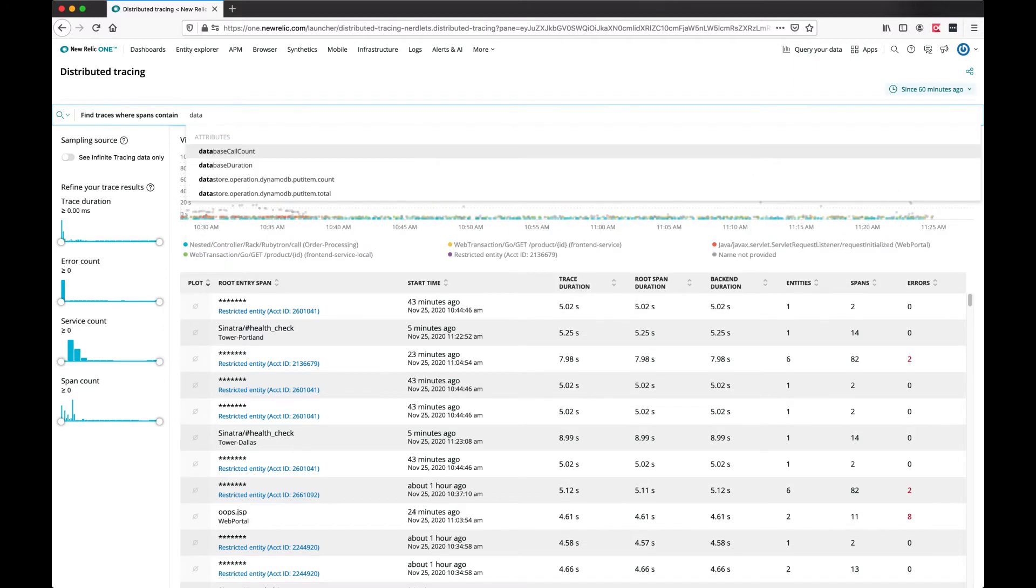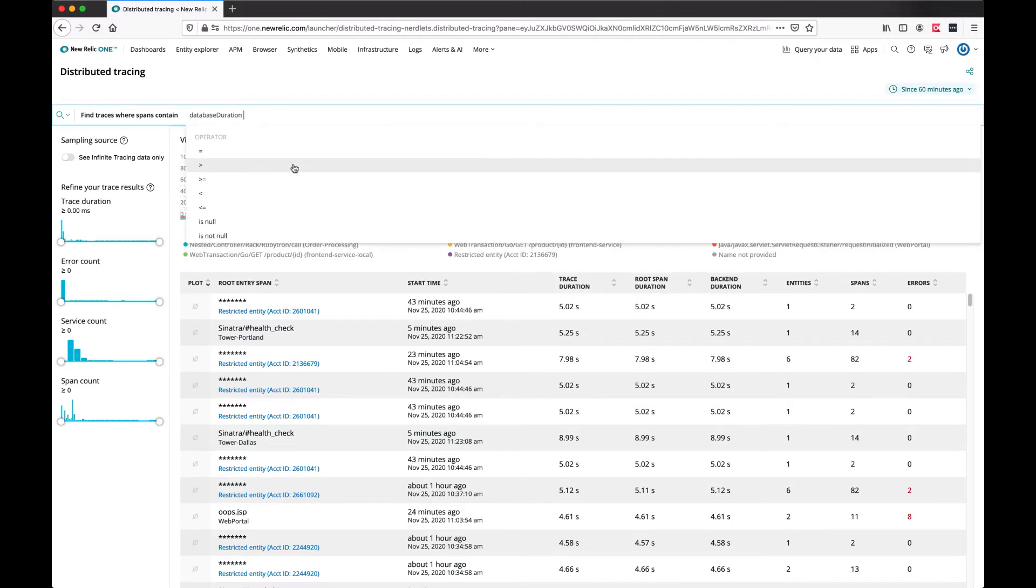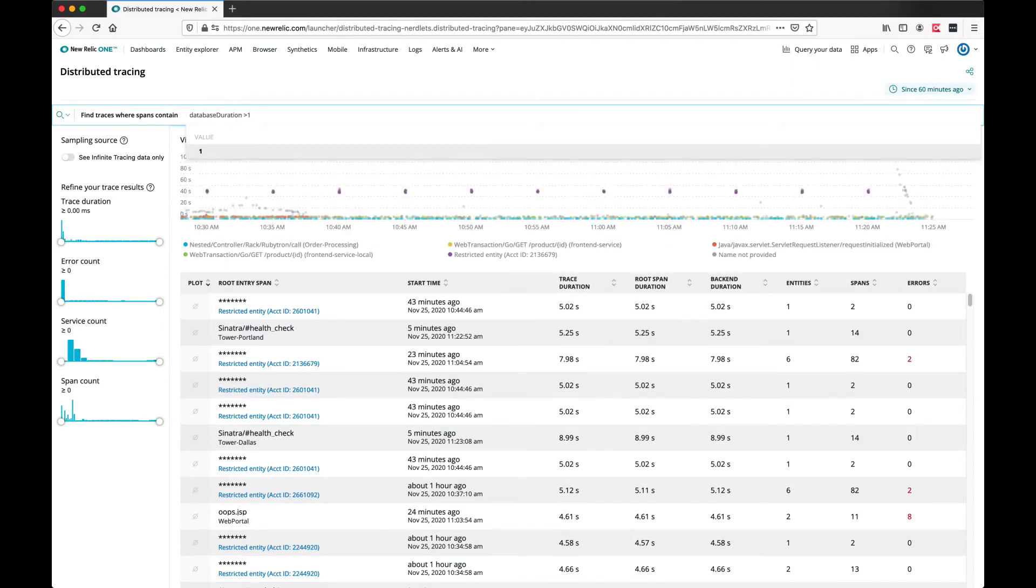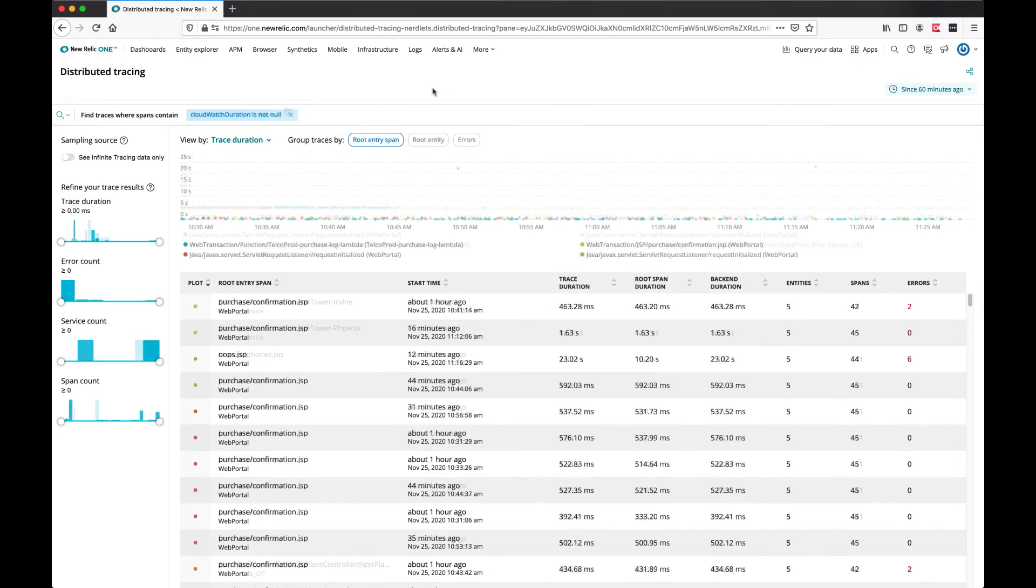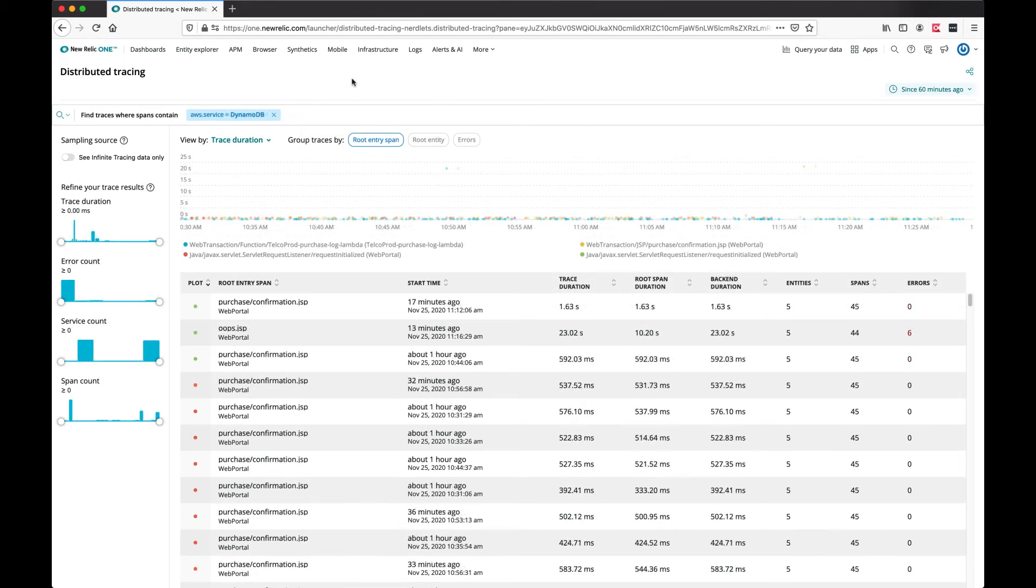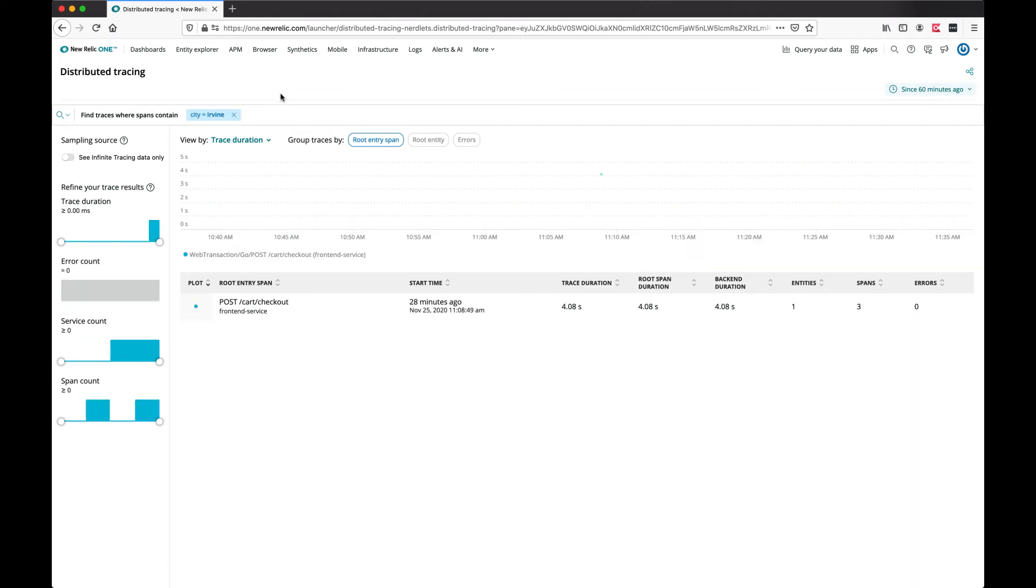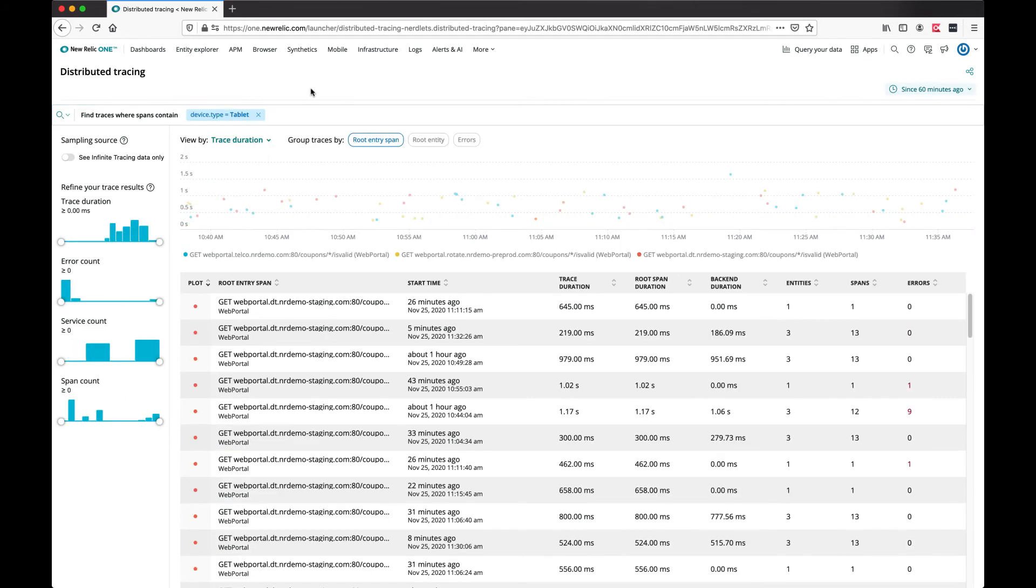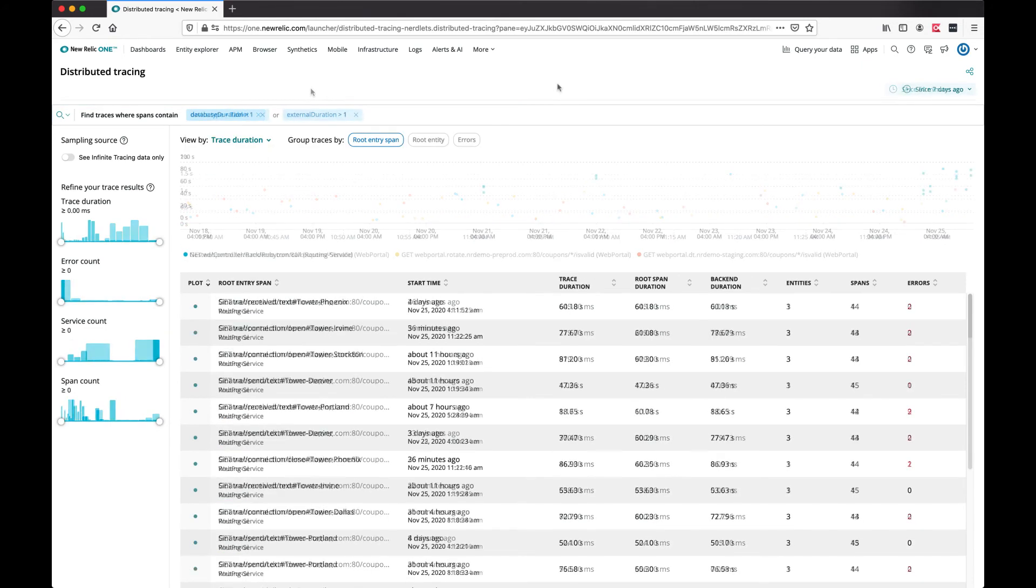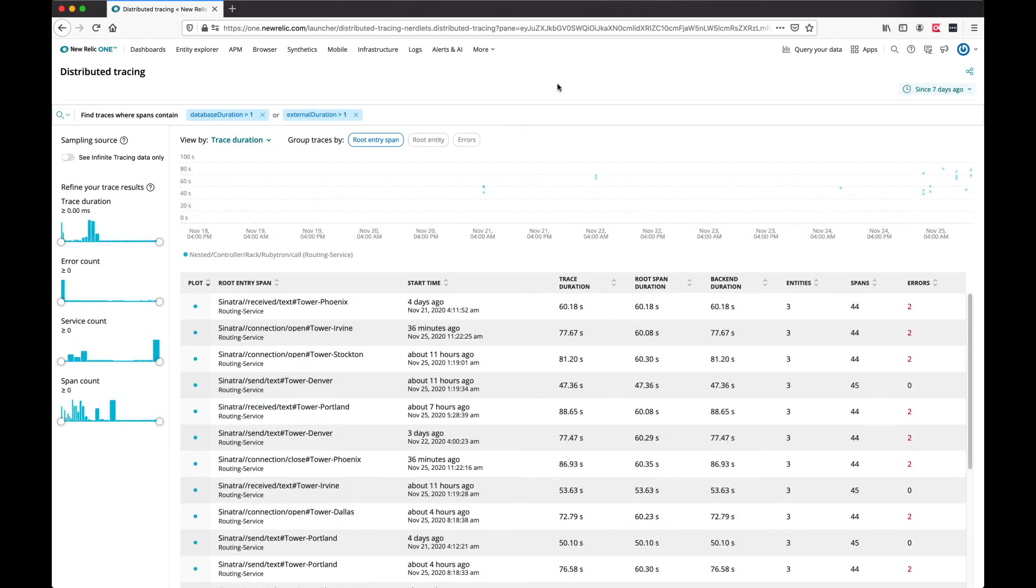Finding traces with database duration over a certain threshold, or traces that have CloudWatch duration. How about traces where DynamoDB is called, or traces from a specific city, or coming from a specific device type? Or looking at traces where database duration or external duration are taking a long time.